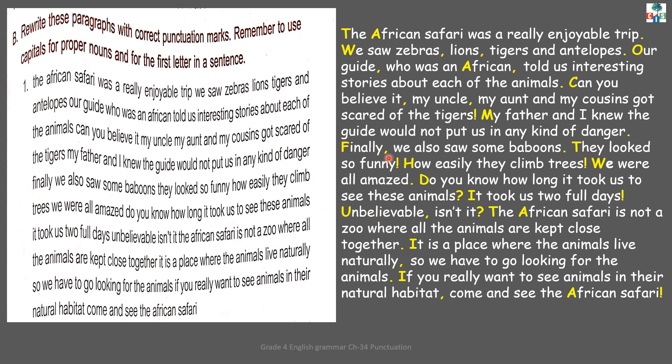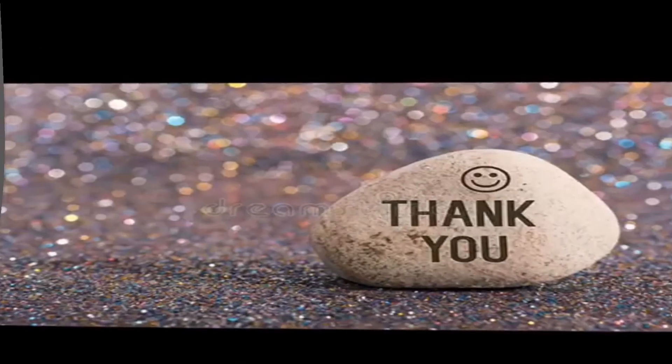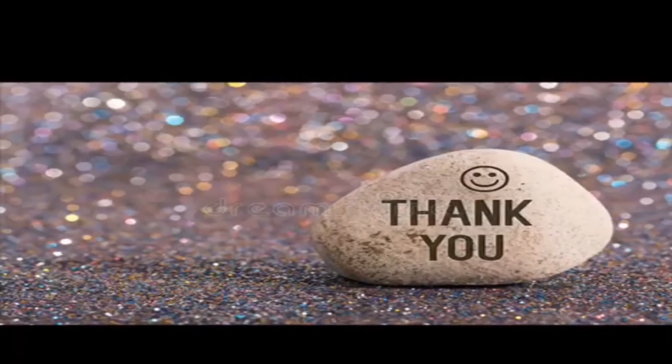Children, try to do paragraph number 2. I will be sending you the notes. Bye bye, good day.